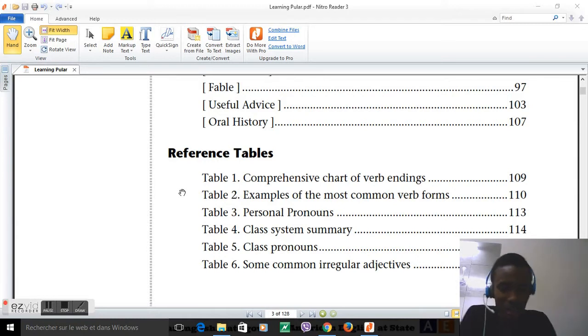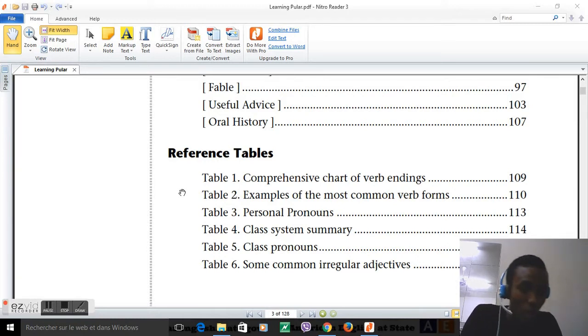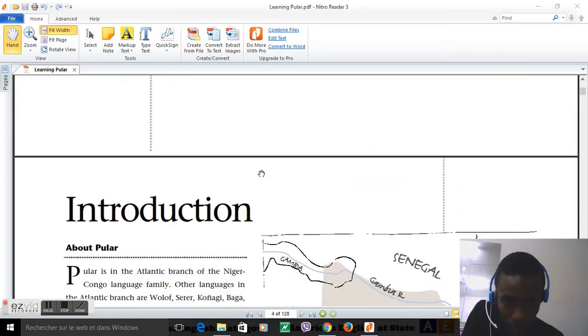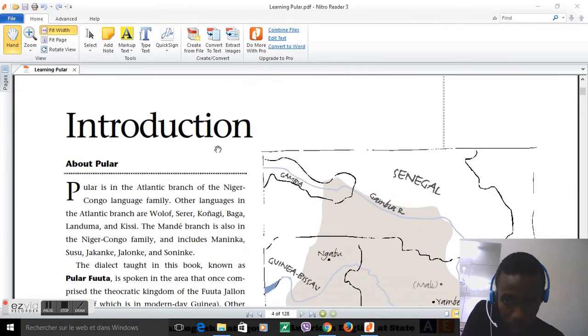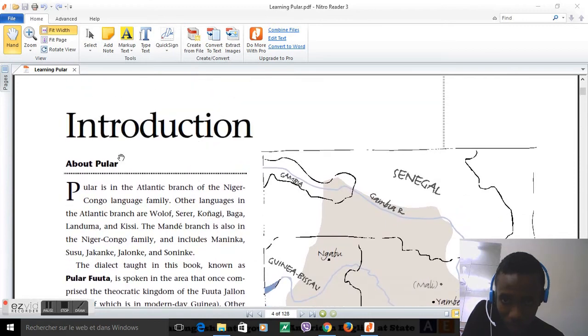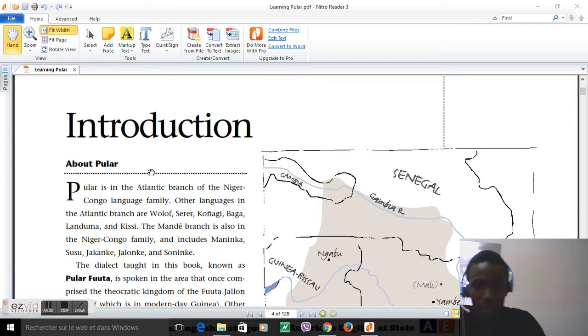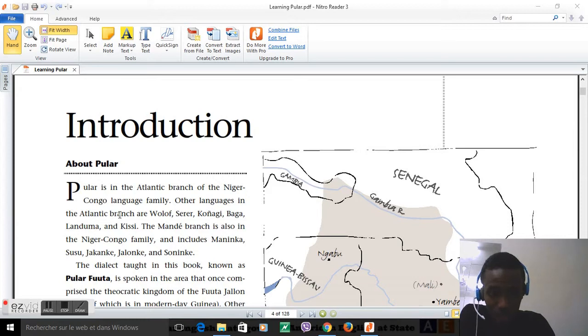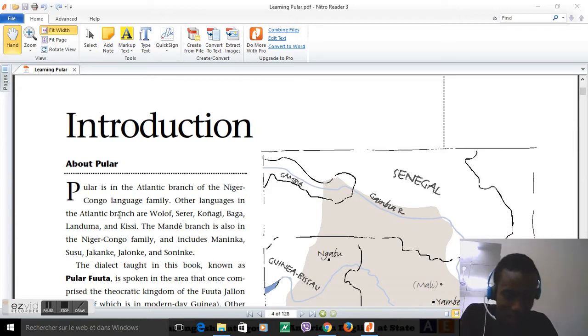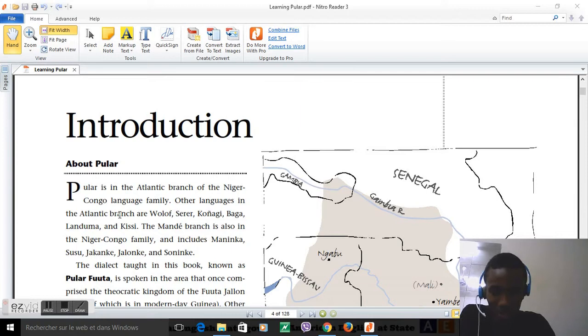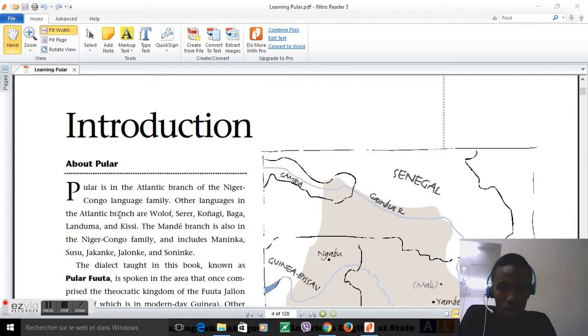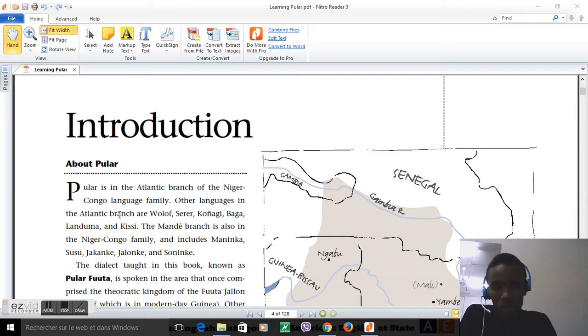Pulaar is in the Atlantic branch of the Niger-Congo language family. English is not my first language - my first language is actually Pulaar, second language is French. Other languages in the Atlantic branch are Wolof, Serer, Konyagi, Baga, Landuma and Kissi. Wolof is also another language I speak; Serer is the language of my mother.